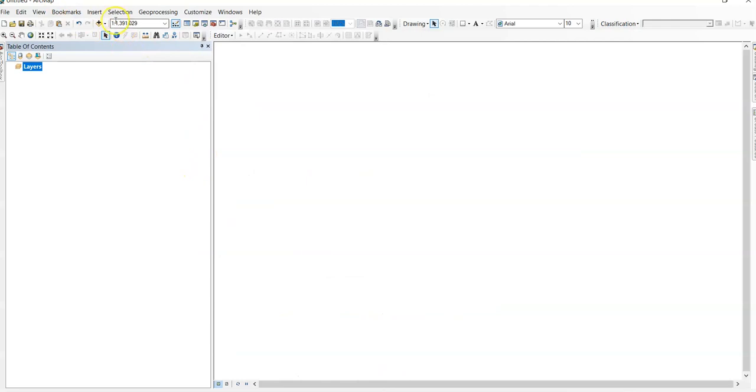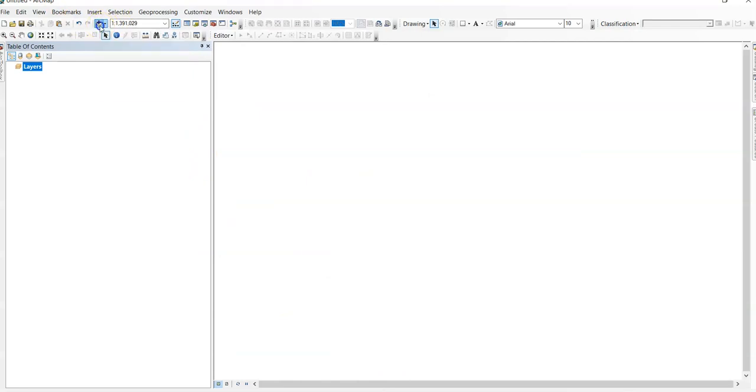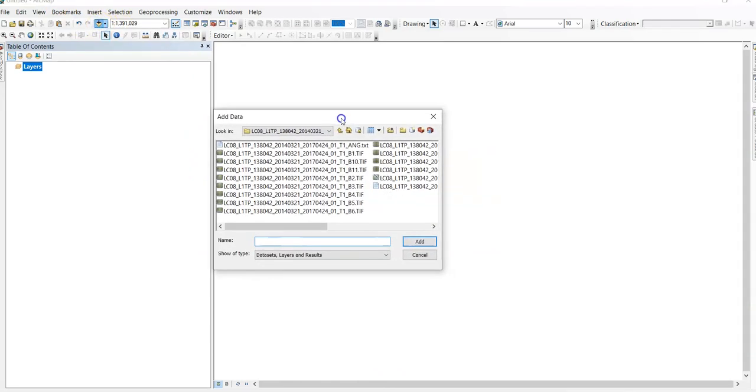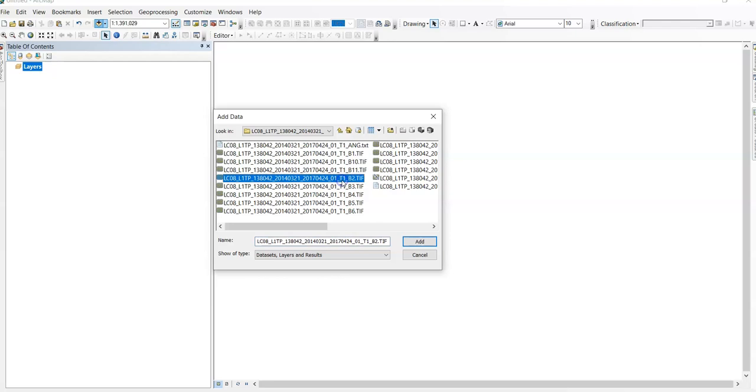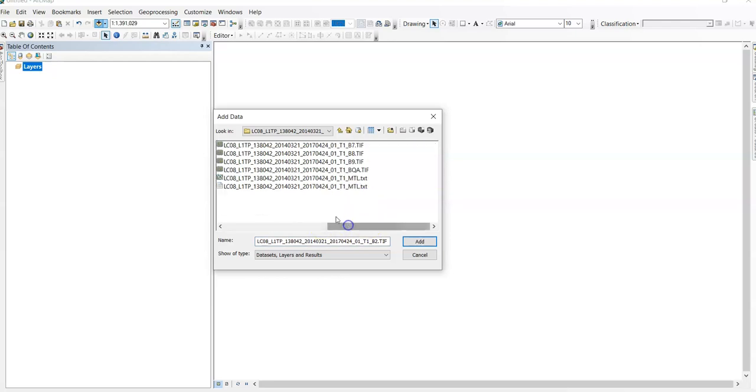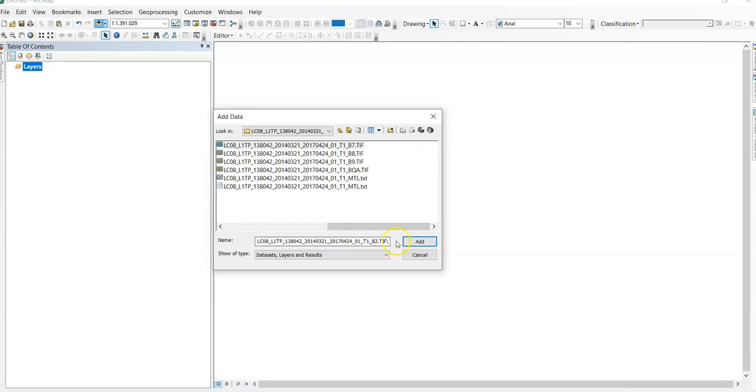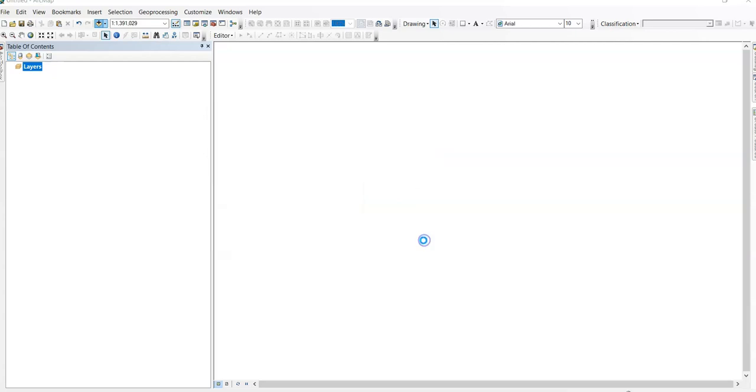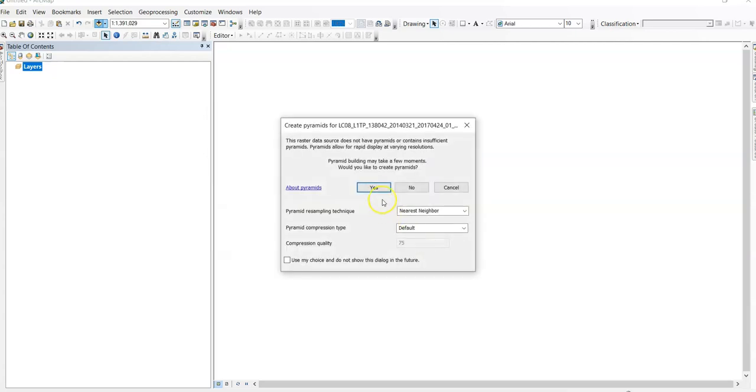So let's convert it in ArcGIS. Here my ArcMap. This is add data. I am adding this Landsat image from band 2 to band 7. Because we basically need band 2 to band 7. Then select all band 2 to band 7. Add all.